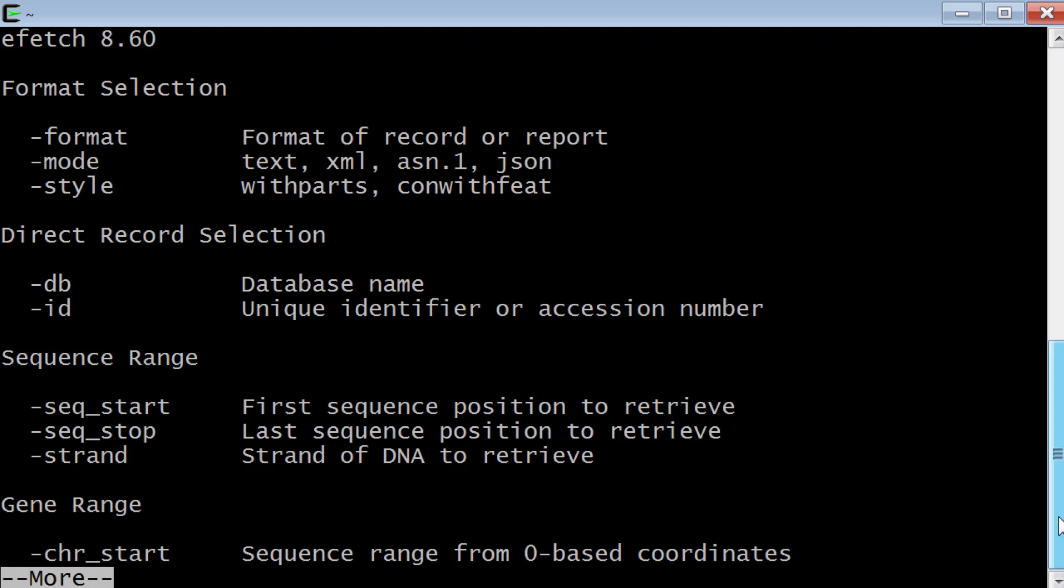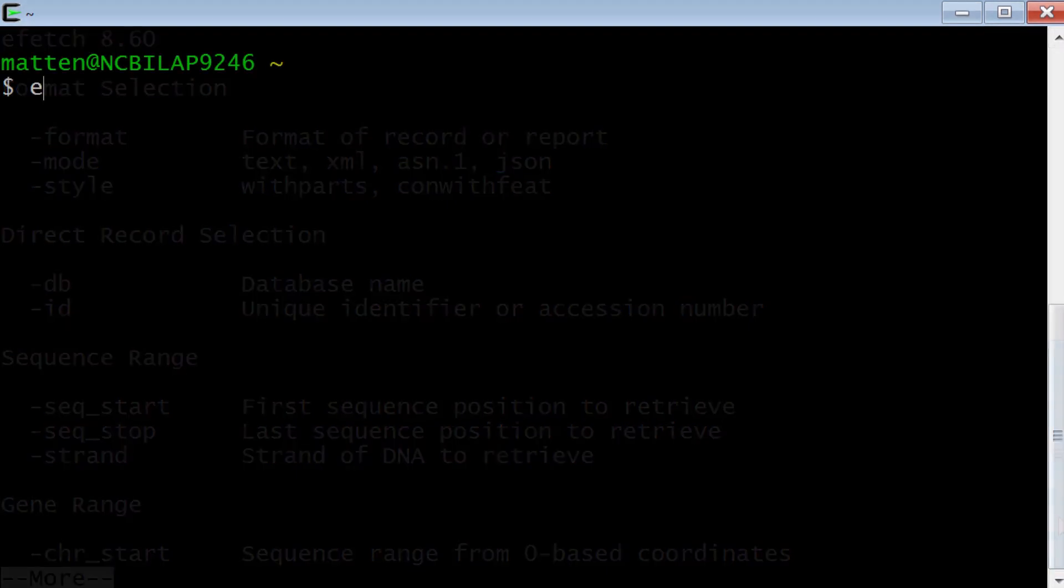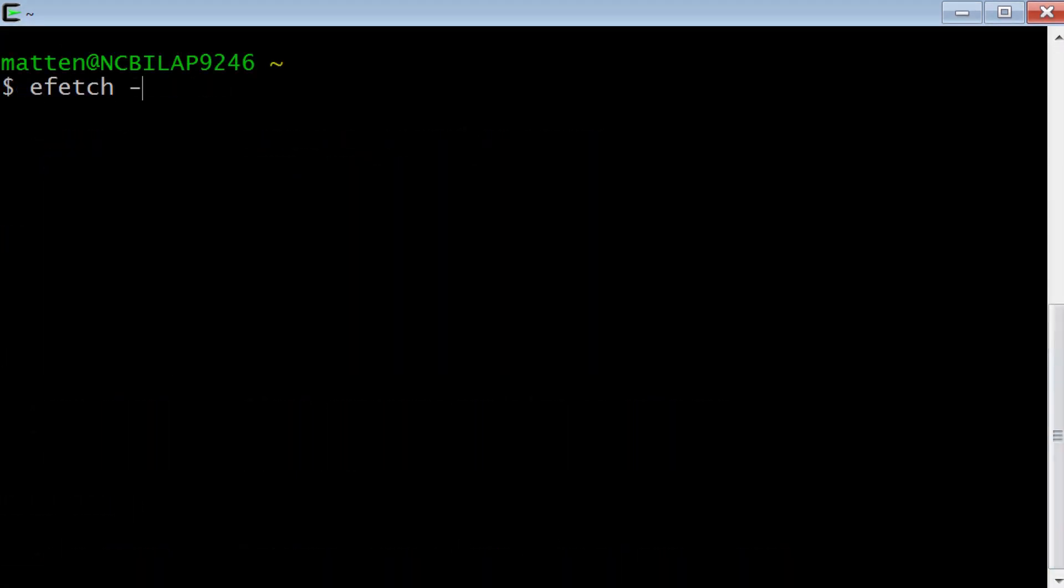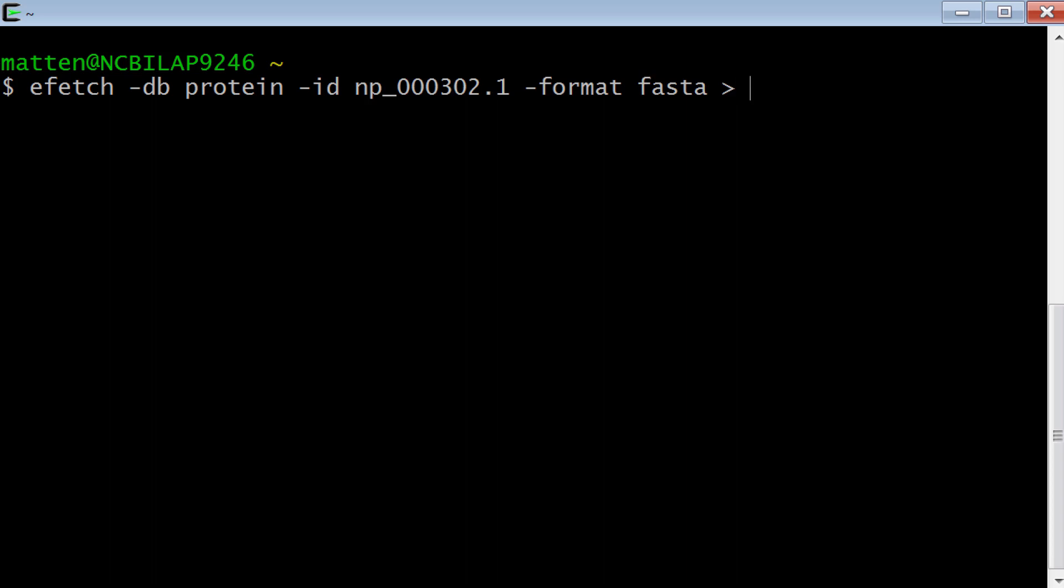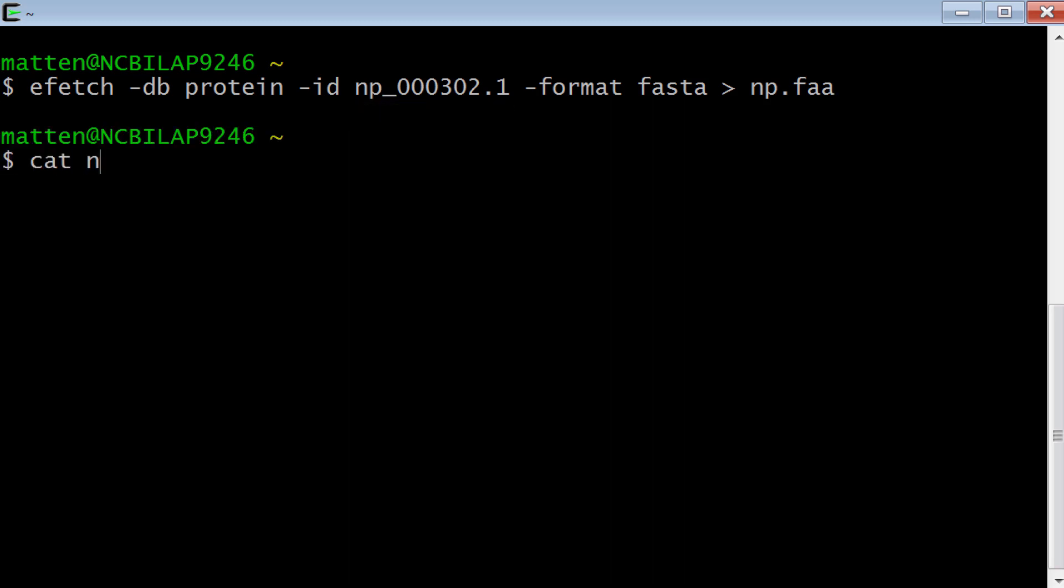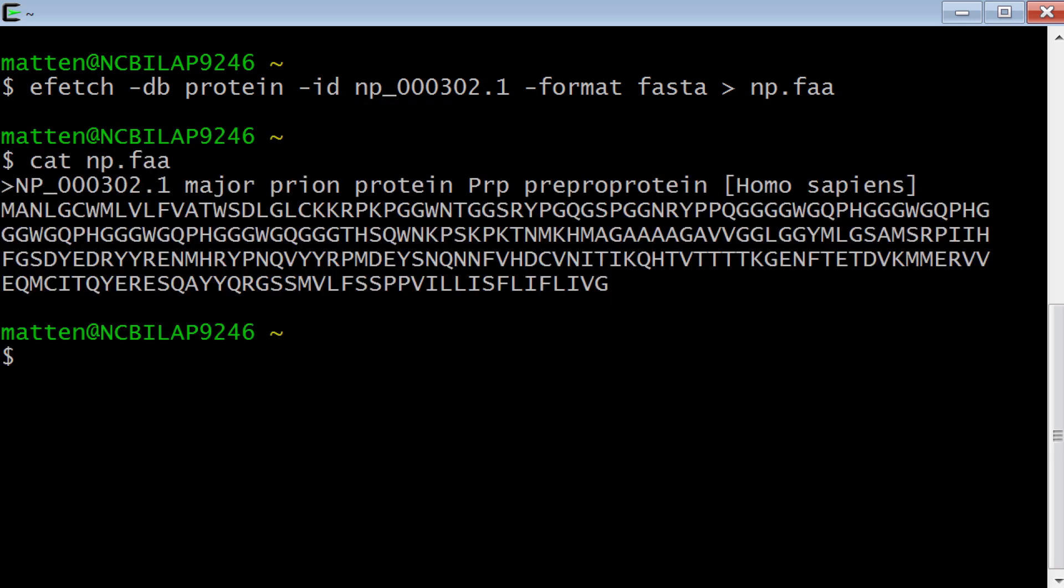Ok, all seems well, but what the heck, let's run a real efetch command just to see how easy it is to use. This command retrieves a protein record in FASTA format and sends that to a file called np.faa or whatever name you give it. All I need is the accession number from the NCBI protein database. And there's the FASTA record.